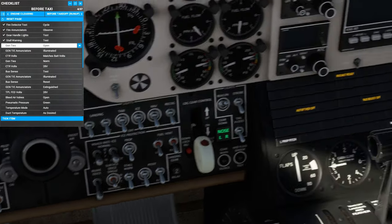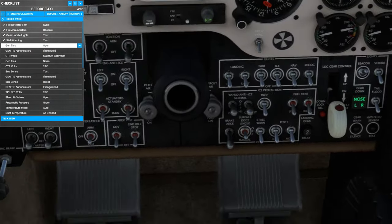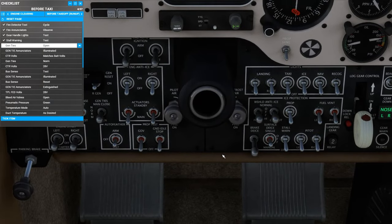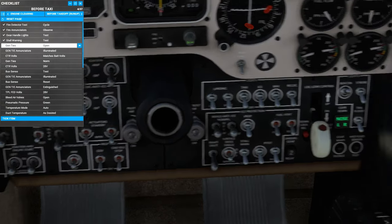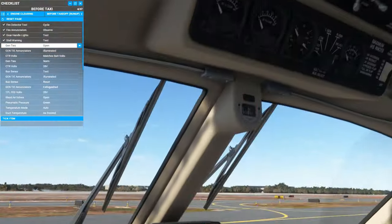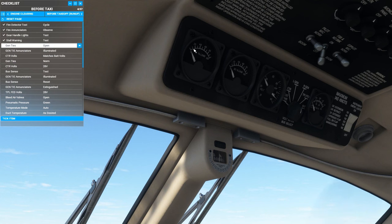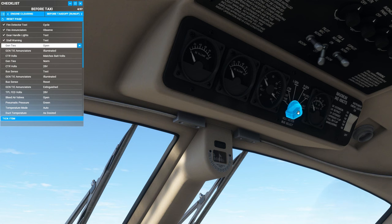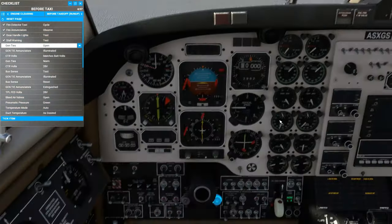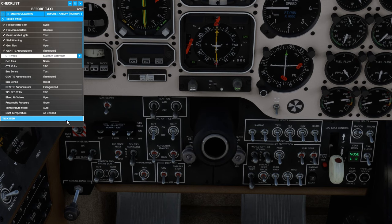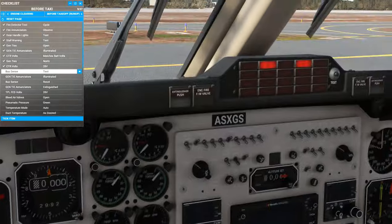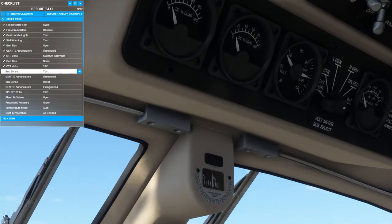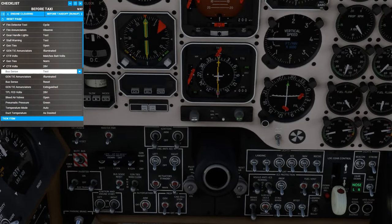We can test the stall warning horn. And now we'll put the Gen tie switch to open. We can see two enunciators here. And if we look at the overhead panel, we can see that the generators are not supplying much current anymore, but the battery is supplying a lot of the current for the triple-fed bus. And we can check that the battery voltage and the center bus are the same. We can put the Gen tie switch back to normal. We should see those lights extinguish and the current come back up on the generators.